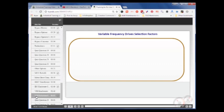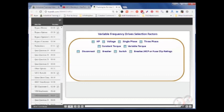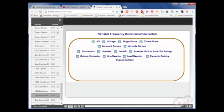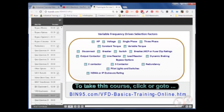Let's go through the selection factors that apply to variable frequency drives. You need to know the horsepower, voltage, and if the voltage is single phase or three phase. Next, you need to know whether it's constant torque or variable torque. Next, you will need to know if a disconnect is required, and if a disconnect is required if it is a breaker or a switch, and the current rating or fuse clip rating that applies. Next, you need to find out if an output contactor is required, if an input line reactor is required, or a load reactor, if dynamic braking is required, and then if bypass is required, is a two contactor or three contactor required, what are the pilot lights and switches required for the bypass operation, is redundancy required using two drives, then you need to know the NEMA or IP rating of the enclosure, and lastly, if any special boards are needed for interfacing with a network system or with an encoder.